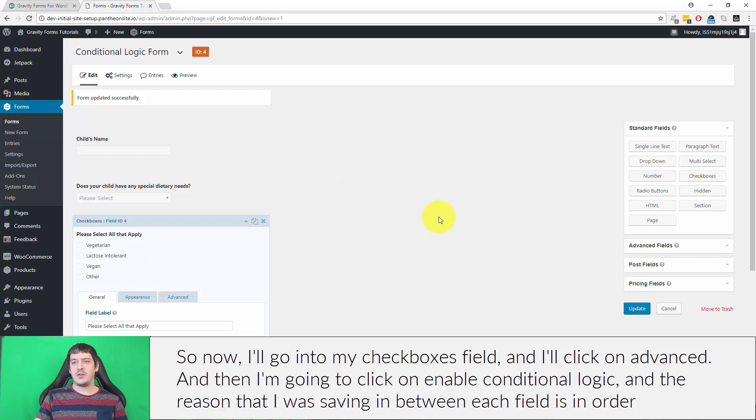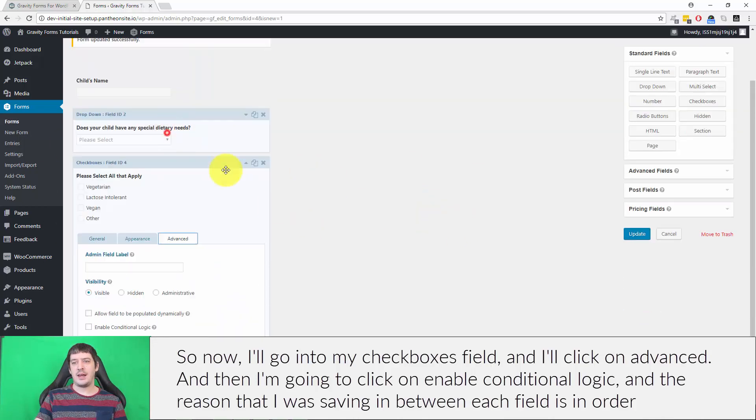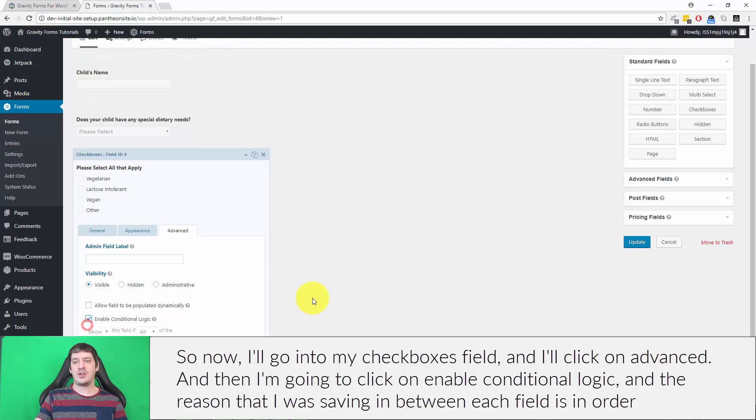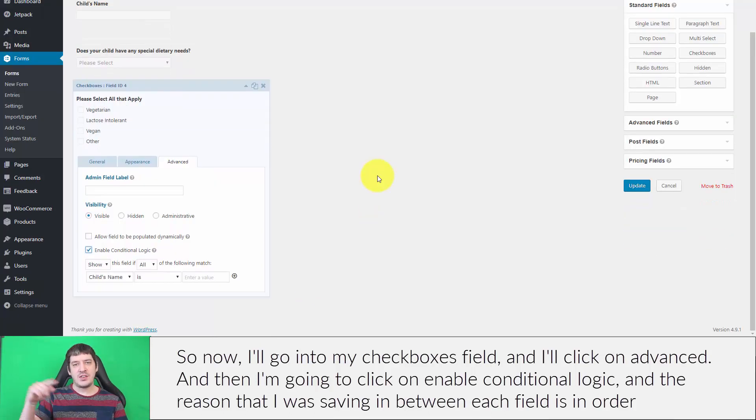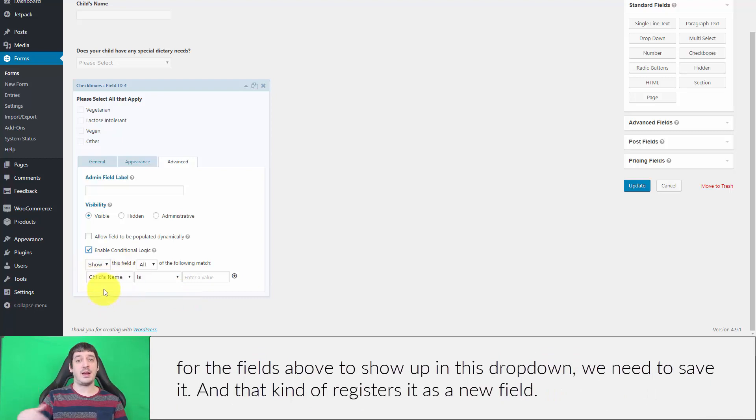Now I'll go into my checkboxes field and click on advanced, and then I'm going to click on enable conditional logic. The reason that I was saving in between each field is in order for the fields above to show up in this dropdown we need to save it, and that kind of registers it as a new field.